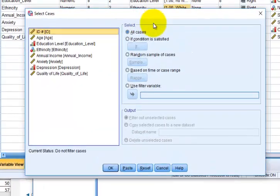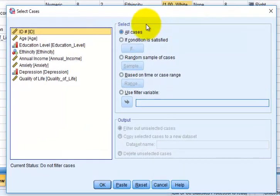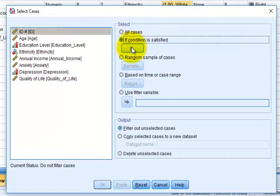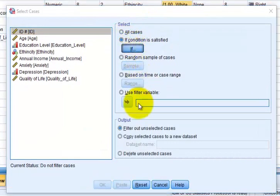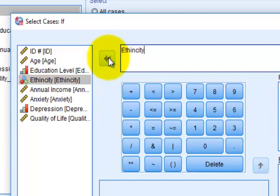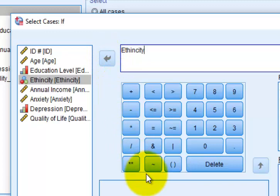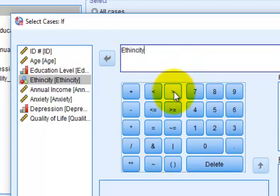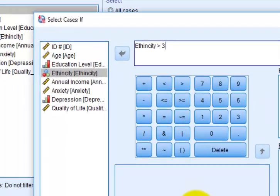We're going to go to 'If condition satisfied,' kick in our ethnicity variable, and remember we're looking for groups 4, 5, and 6. So all we have to do is set it greater than 3. If the ethnicity number is greater than 3, we will use it. Click Continue, then click OK.